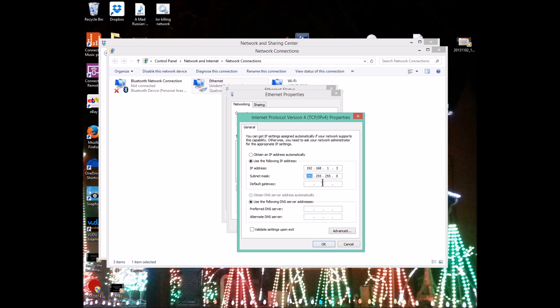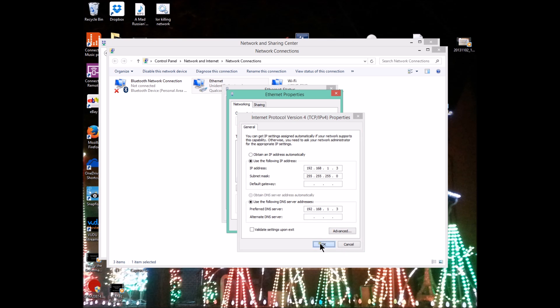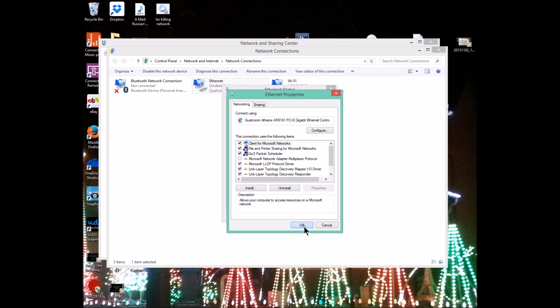That we're just going to leave as default. Now we're going to come down here. Instead of saying obtain DNS server automatically, we're just going to copy our IP address from above and use it as our preferred DNS server. That is 192.168.1.3, the same exact number as there.